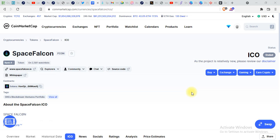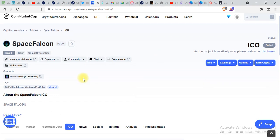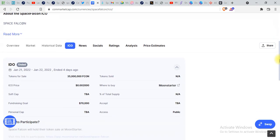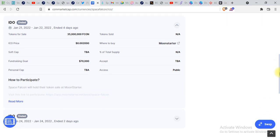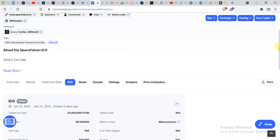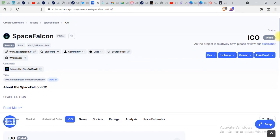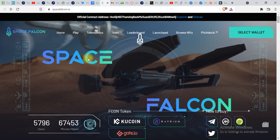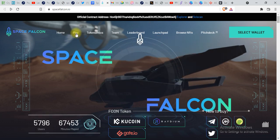Hi guys, welcome back to my channel. Today in this video we'll be talking about SpaceFalcon FCON token, which is built on Solana blockchain. This is the website of this token, and it's basically a metaverse game in which you play and earn SpaceFalcon tokens.